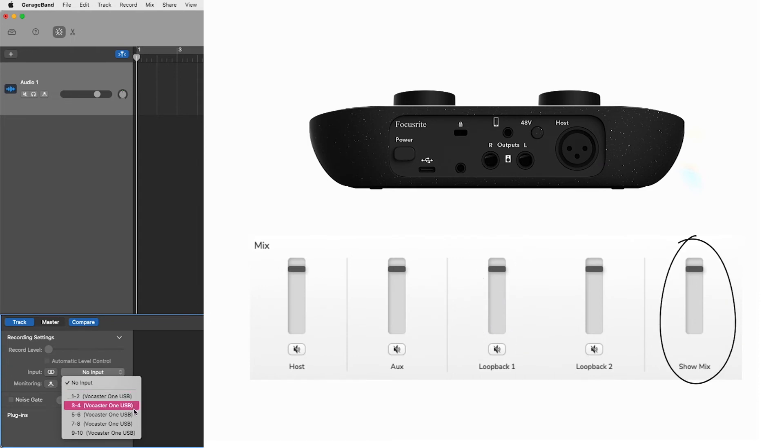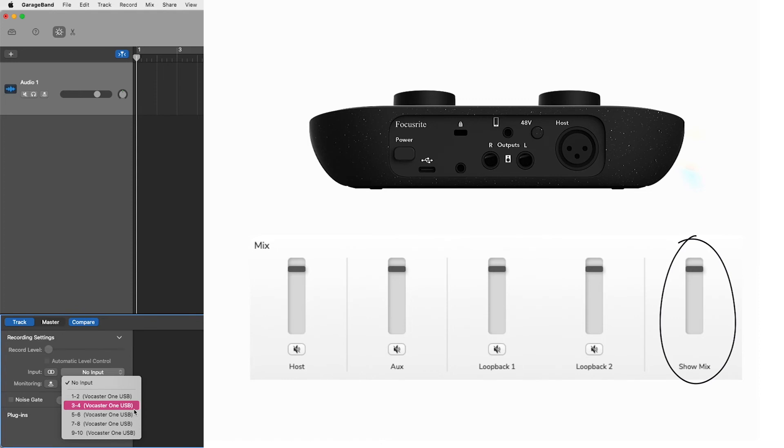Inputs 3 and 4, show mix left and right, is your show mix from Vocaster Hub and what you hear in your headphones and speaker outputs. This show mix left and right can be recorded into a DAW, allowing you to record your show mix as a stereo recording not having to mix your show later.